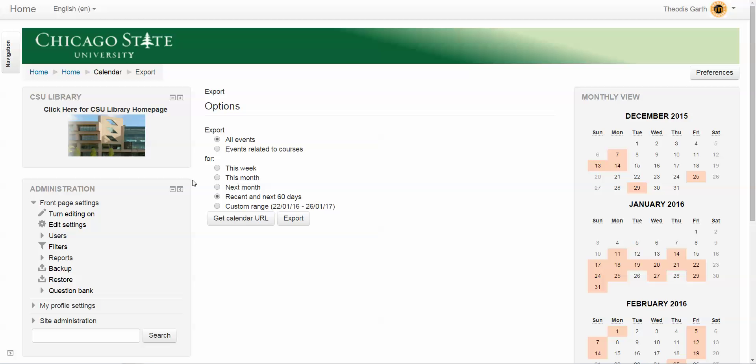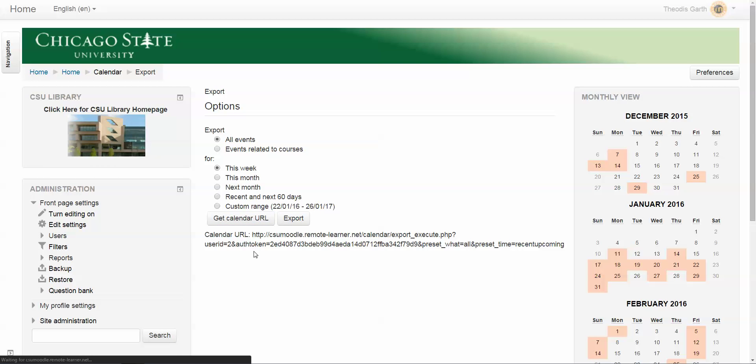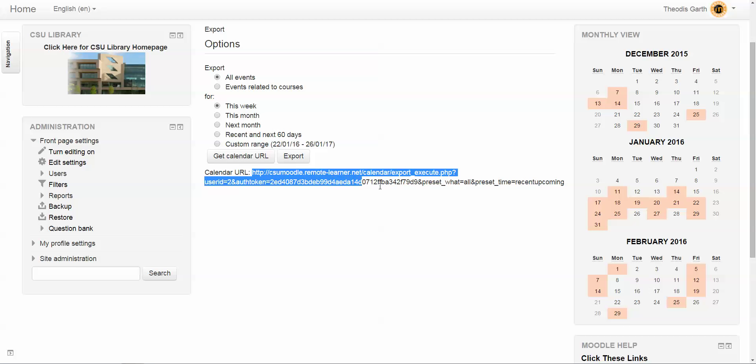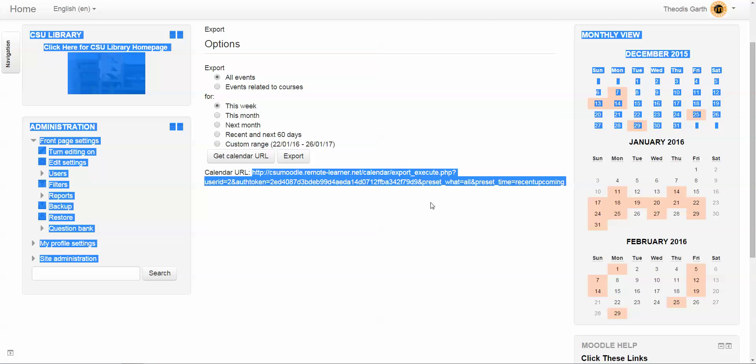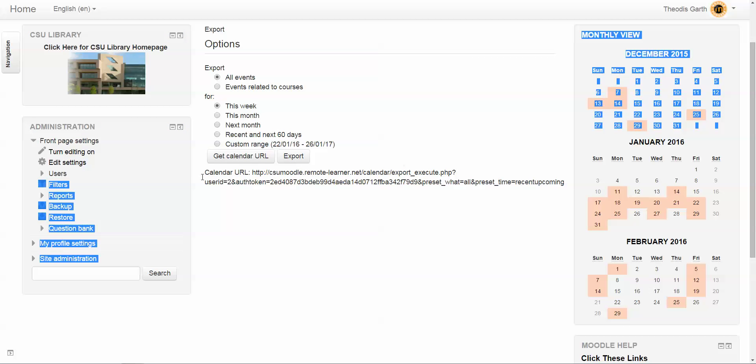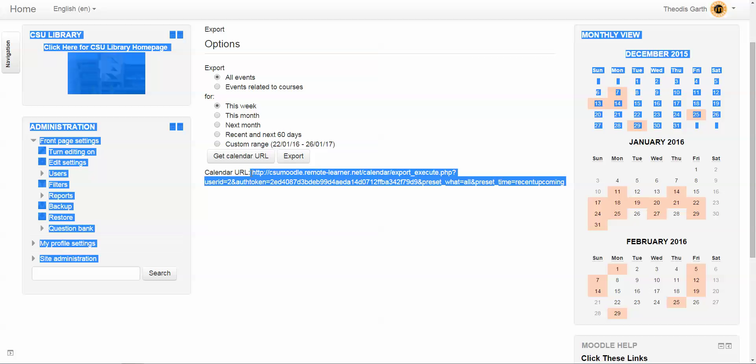What we're going to do here is select this option, and then we're going to choose this button that says 'get calendar URL.' Moodle is going to open up a string here at the bottom and give you the URL. What we want to do is copy this entire URL, starting with HTTP.